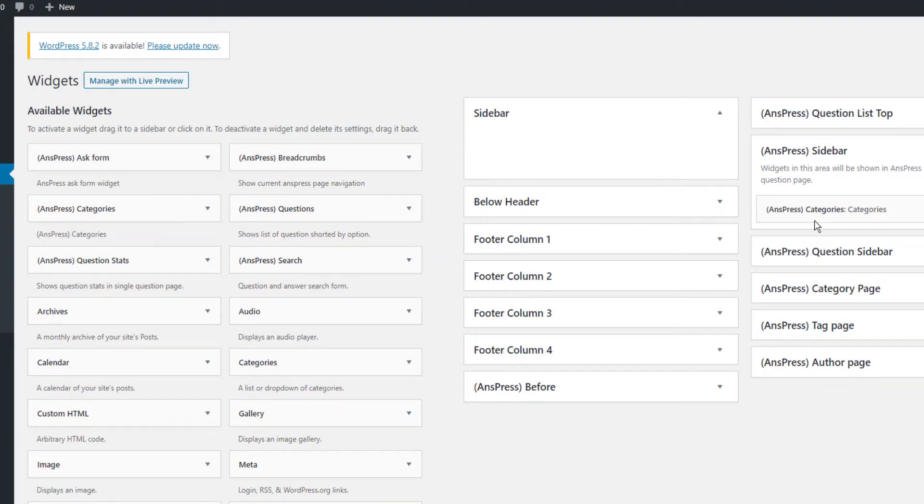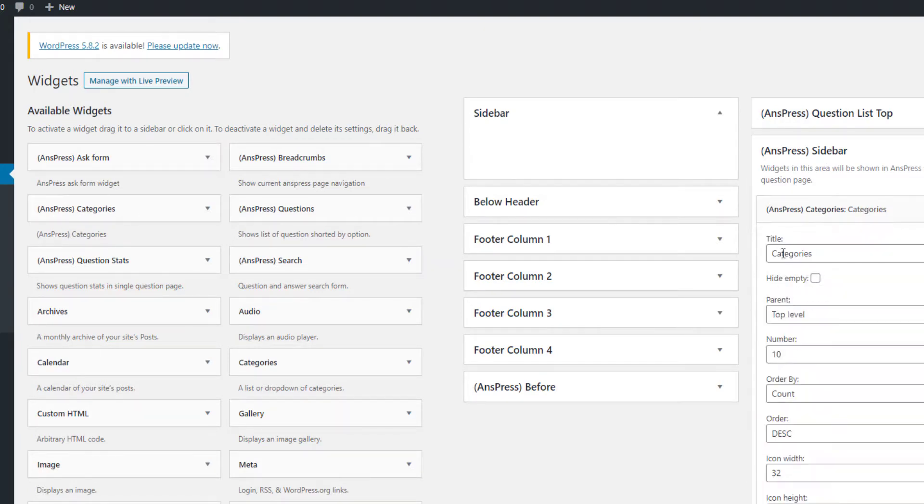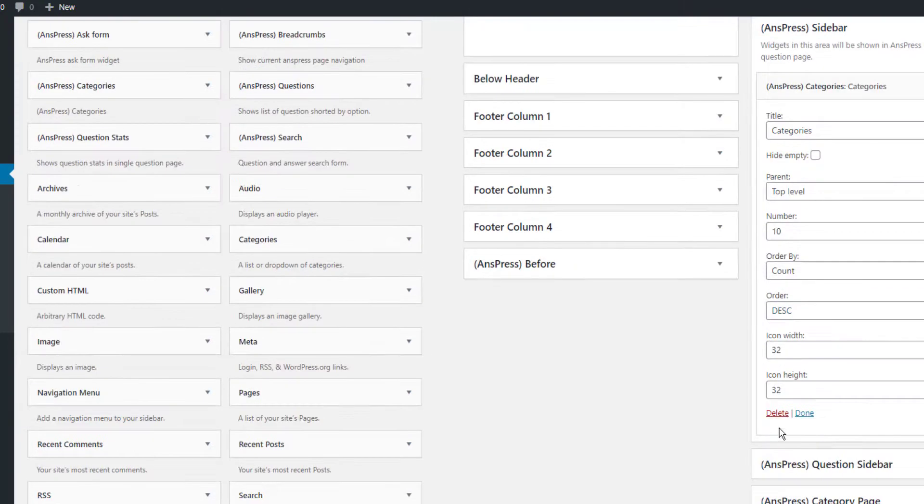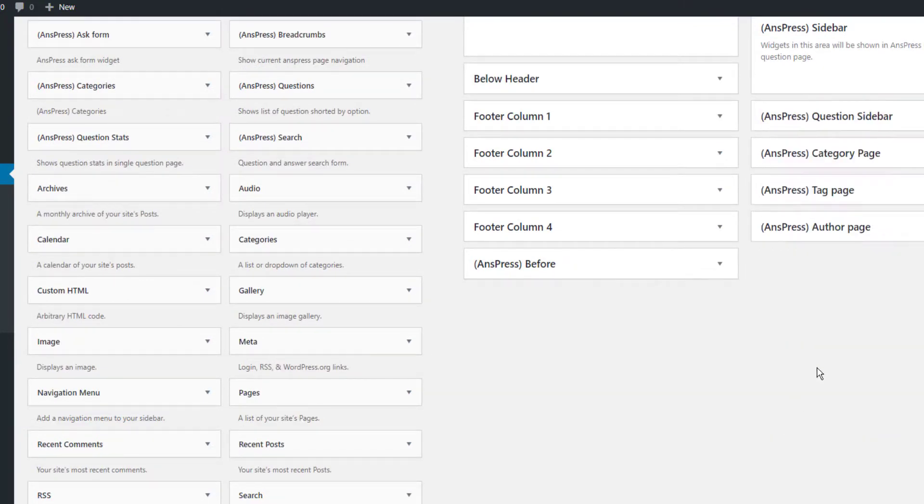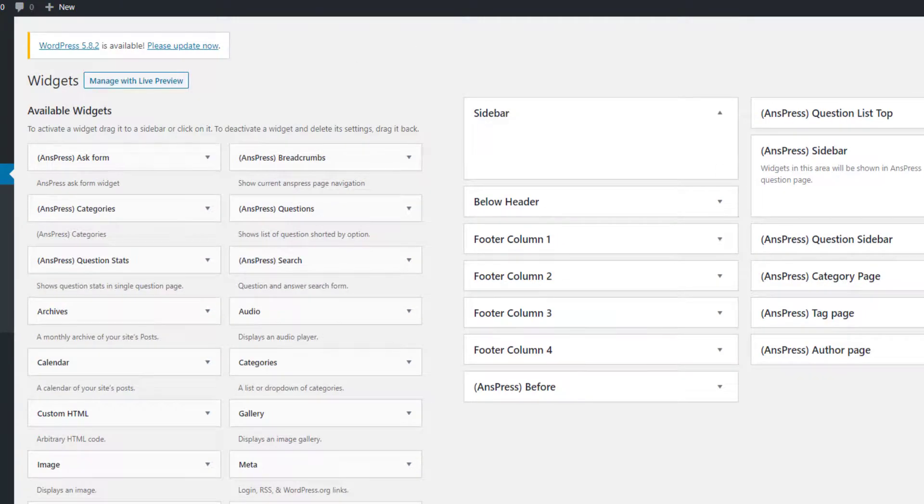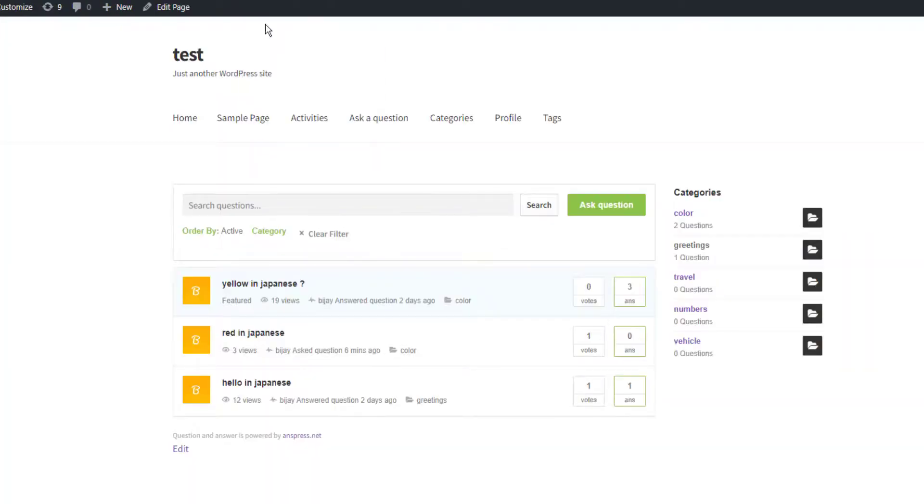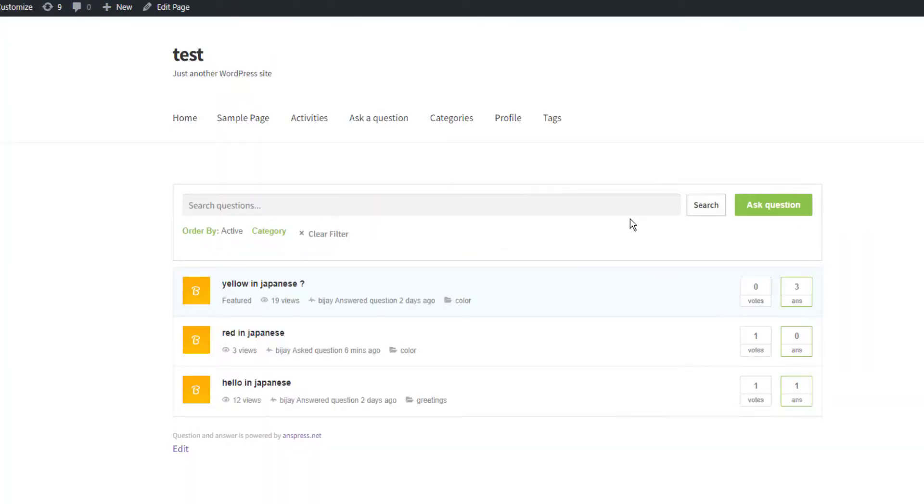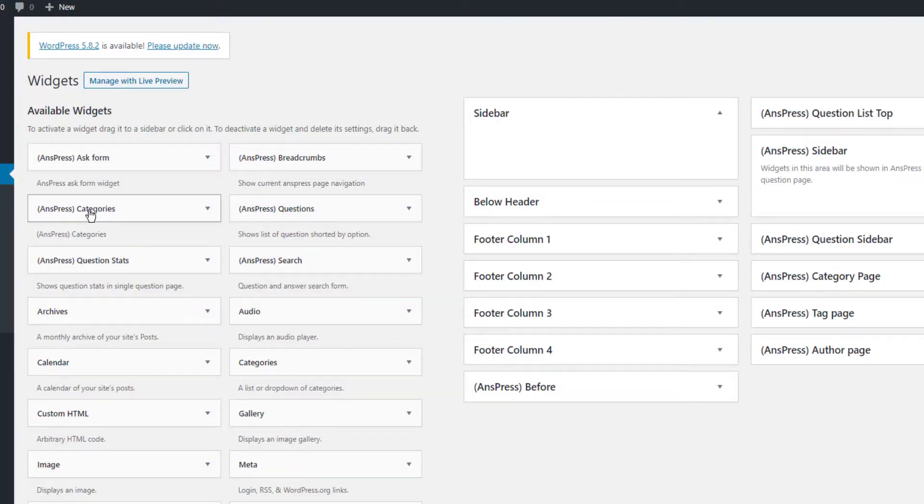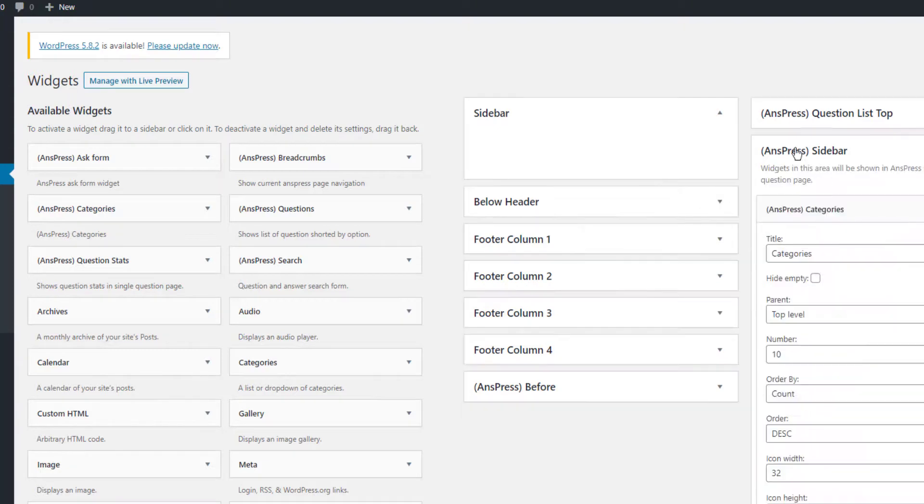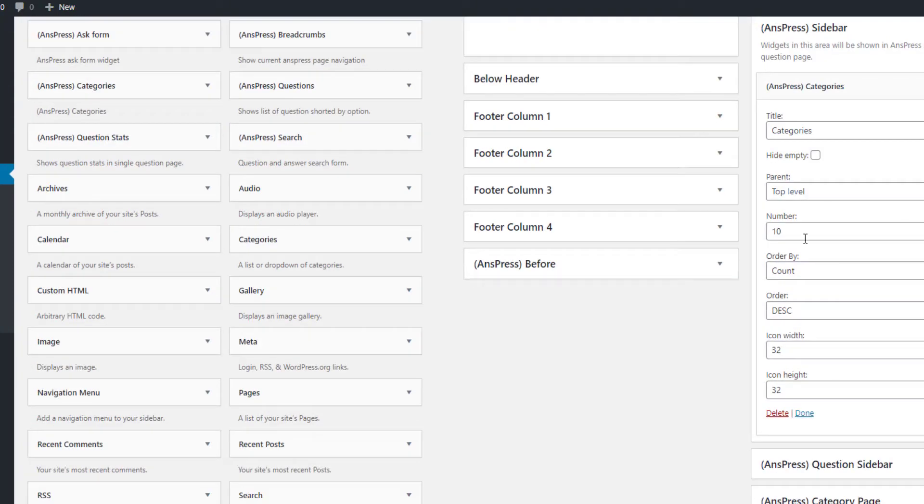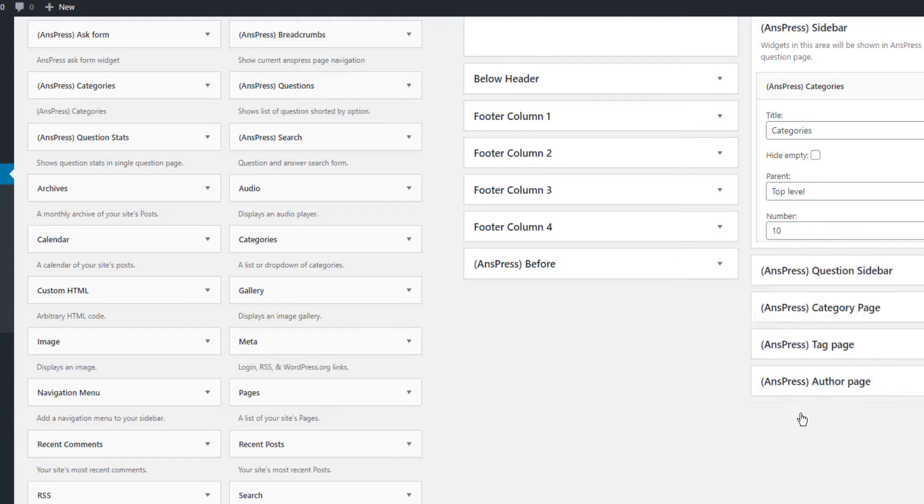You'll see the AnsPress sidebar. I've added AnsPress categories here - just drag and drop the AnsPress Categories widget to the sidebar. By default, the site won't show categories without this widget.